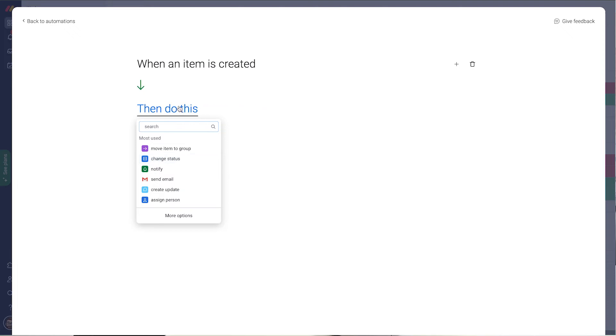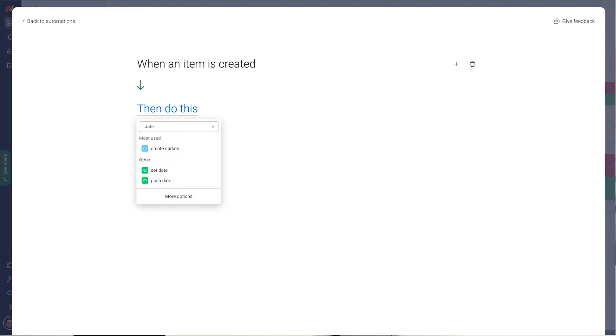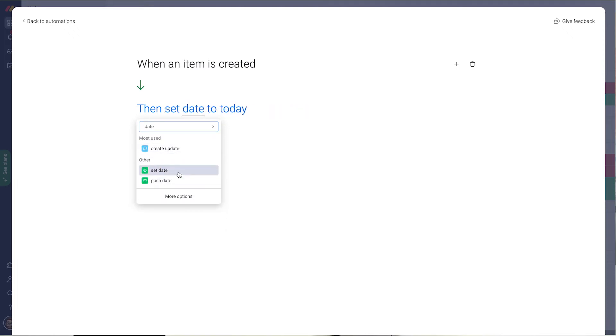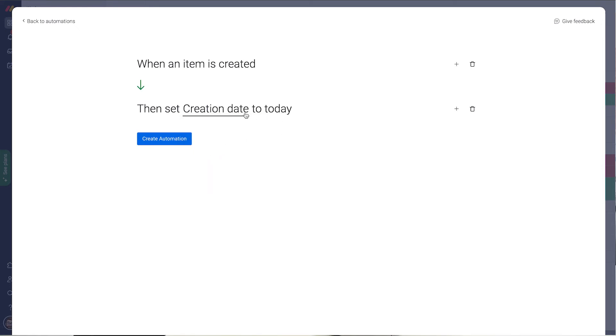I want to set a date. The date is the creation date and set it to today. And today means not today but the day the automation triggers.